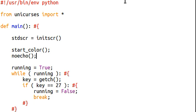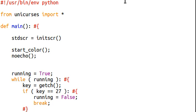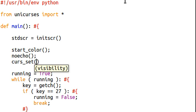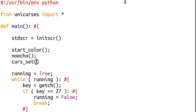If I break out of the program, there's a function that we can use called curs_set. And what this will take is a Boolean variable as to whether or not the cursor should be on, which is true, or off, which is false, obviously.